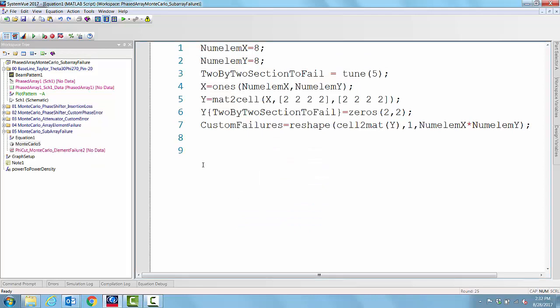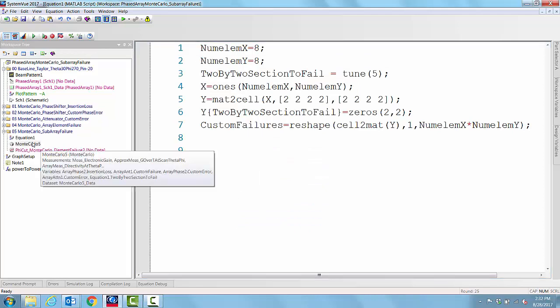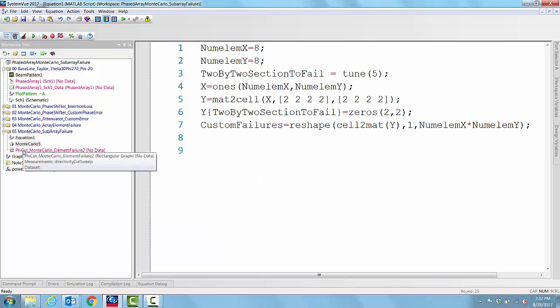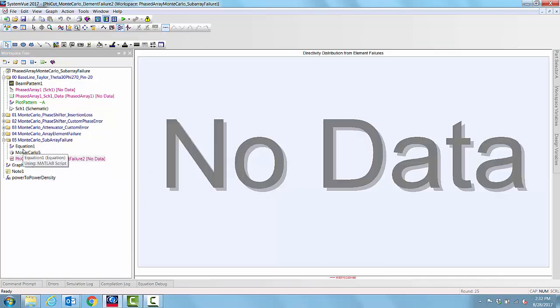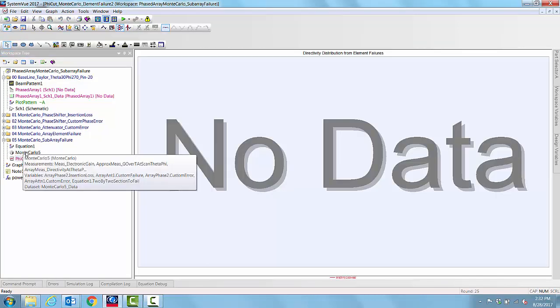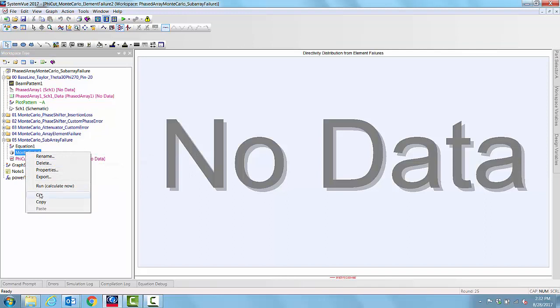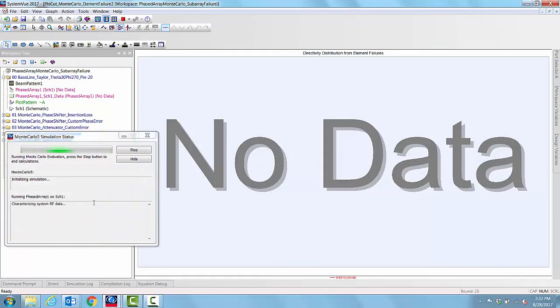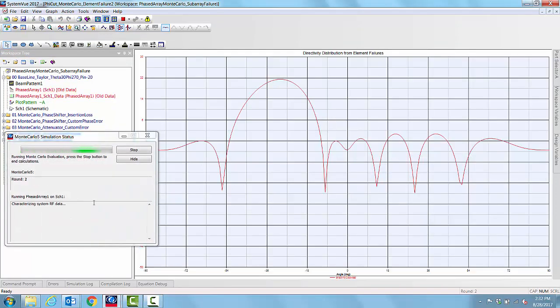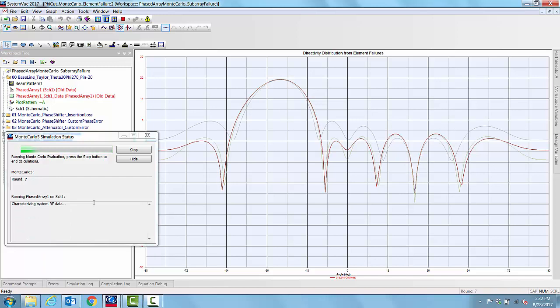Once we have done this setup, all that we have to do is to perform the Monte Carlo simulation using that variable. As we can see here, it will be picking up an index between 1 and 16.